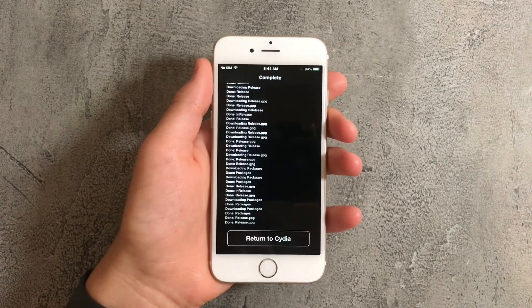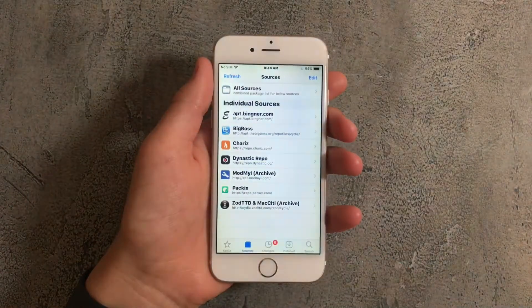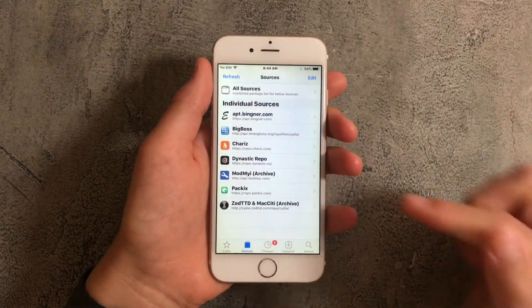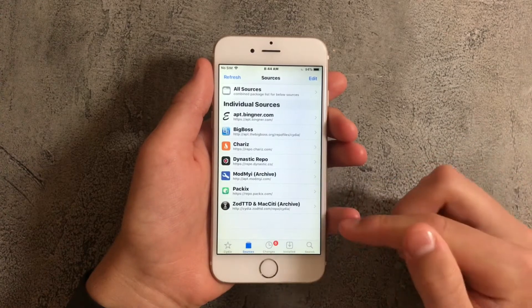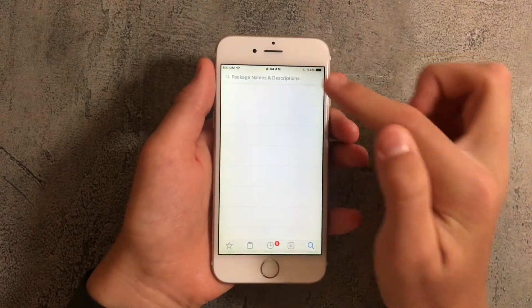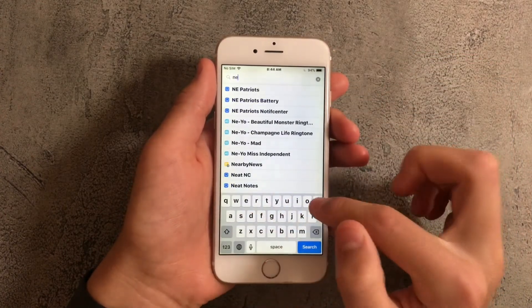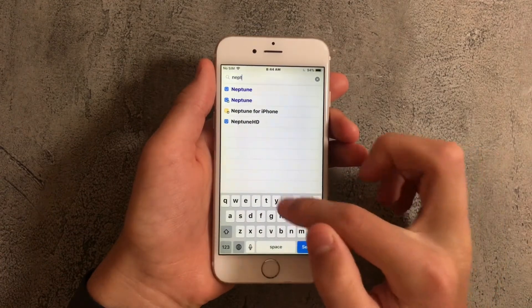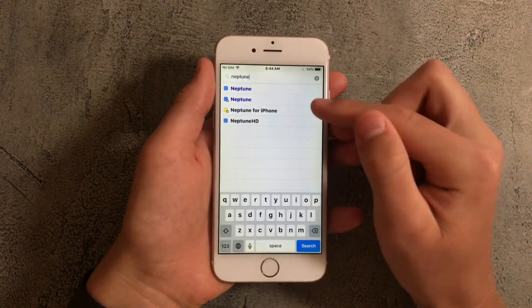Next press on return to Cydia and you'll see that there's going to be a new source added. So what you want to do next is search for Neptune.